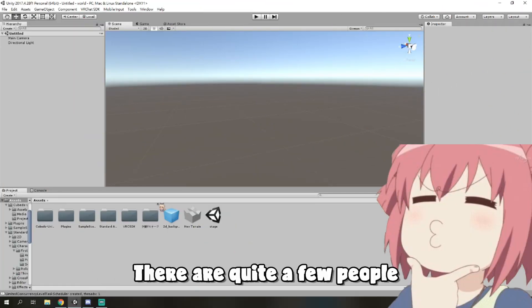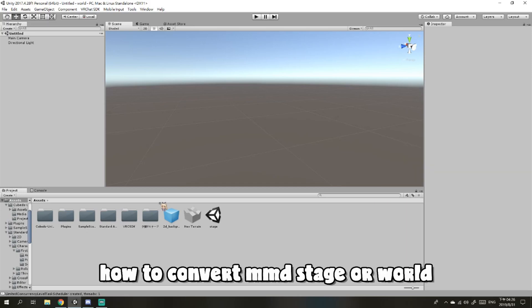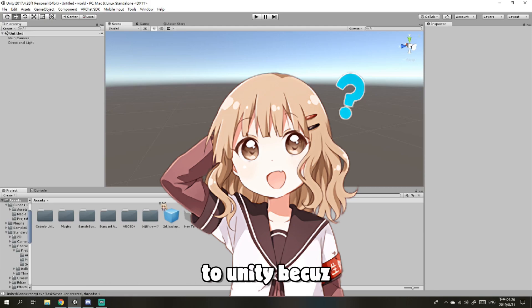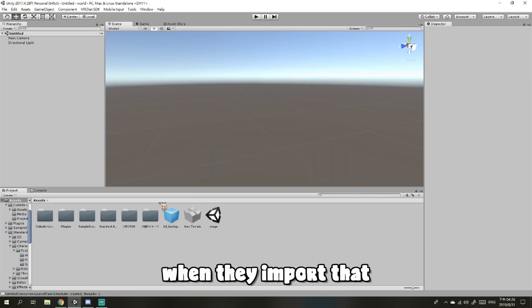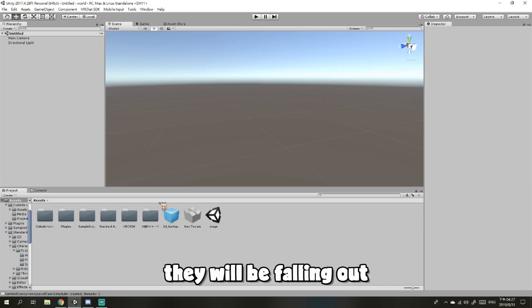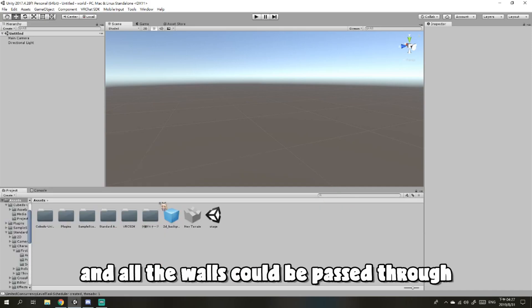There are quite a few people asking me about how to convert MMD stage or MMD worlds to Unity, because when they import that and when they go into VRChat, they will be falling out of the world and all the walls and floors are not solid.